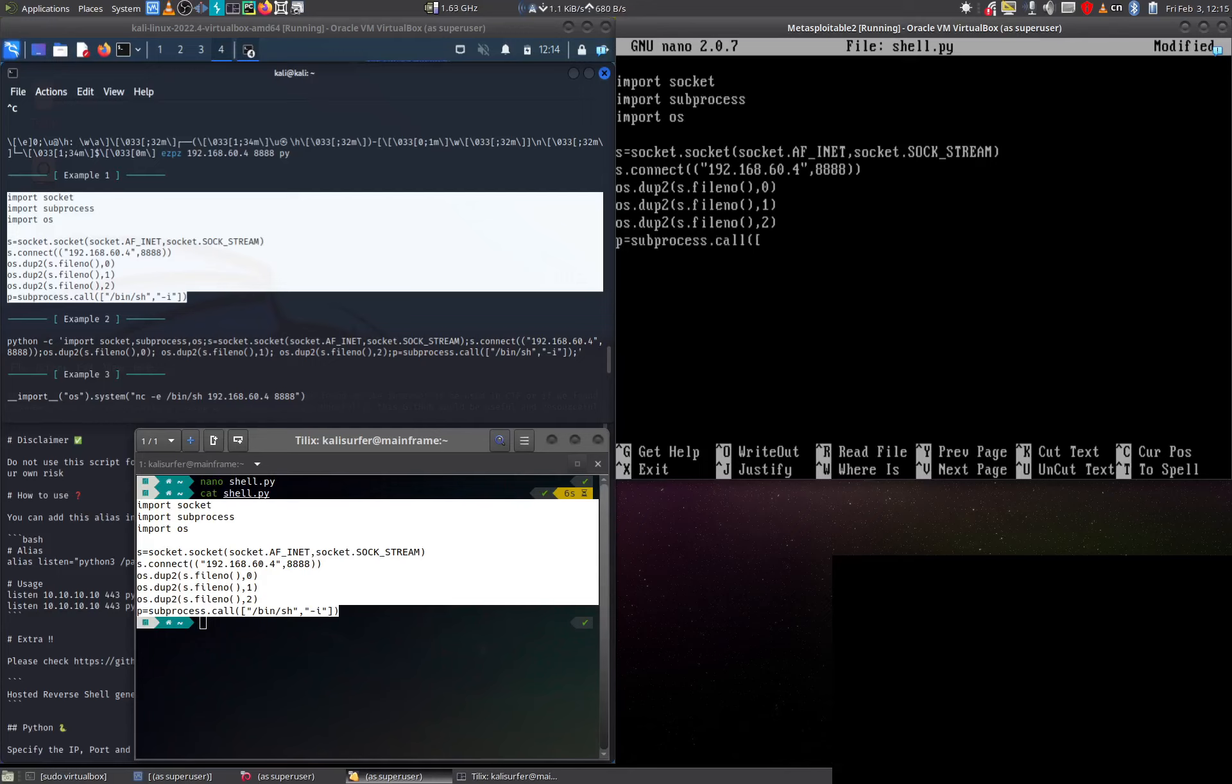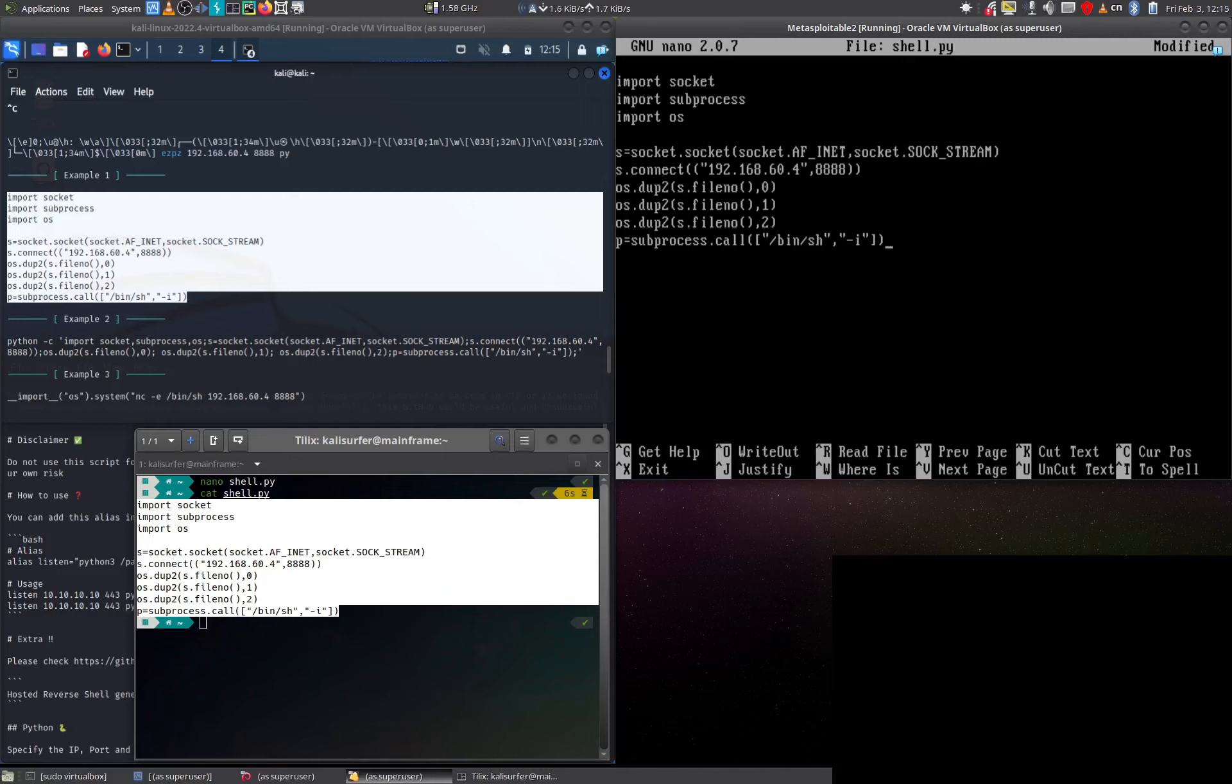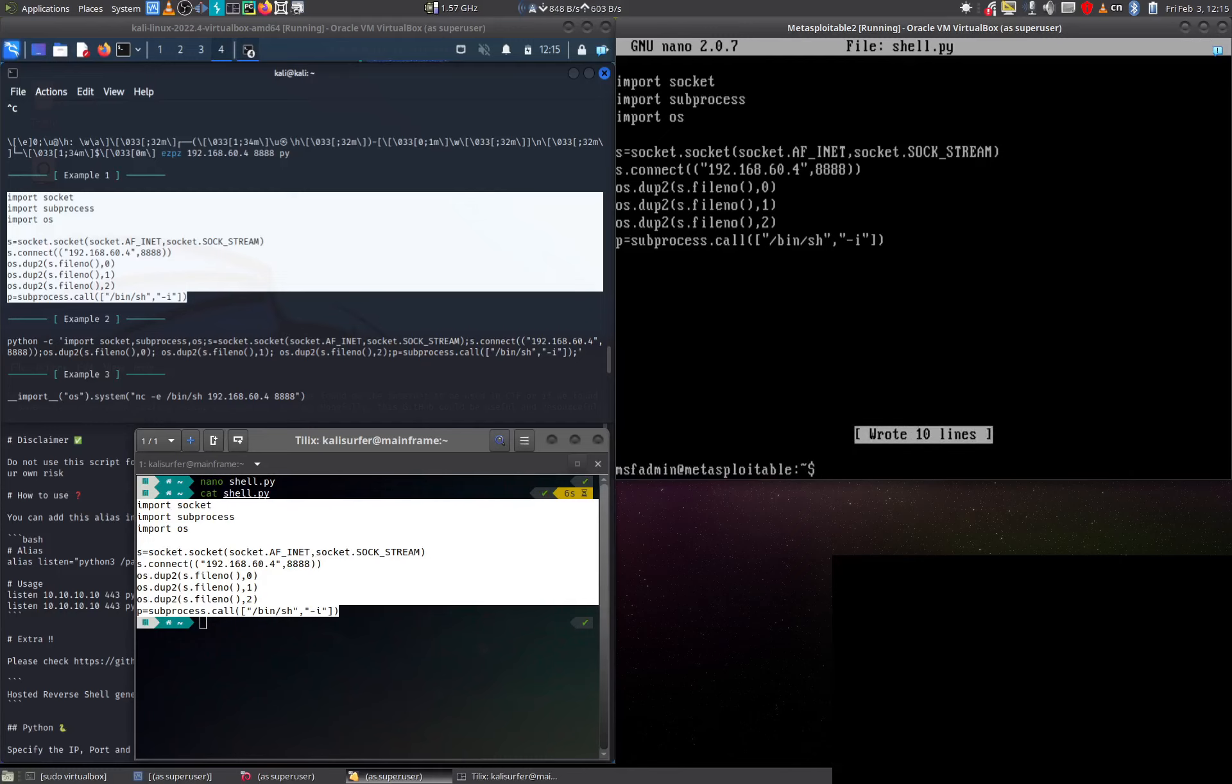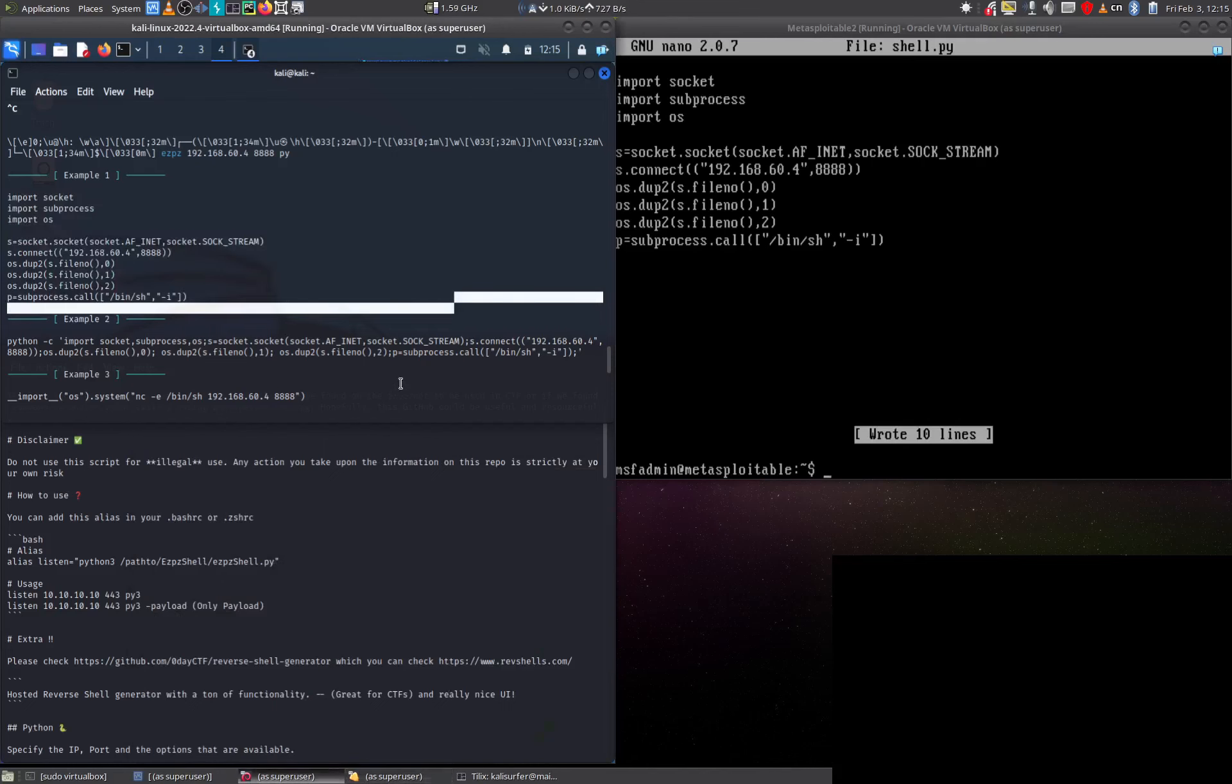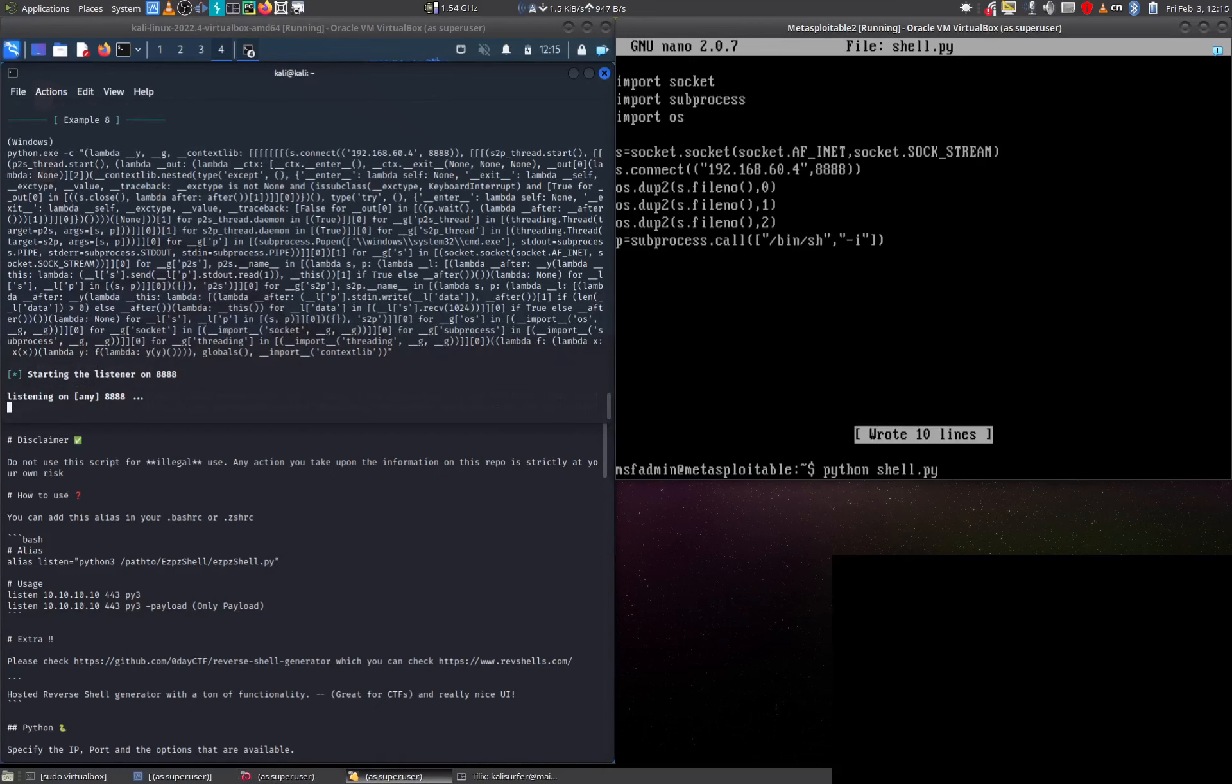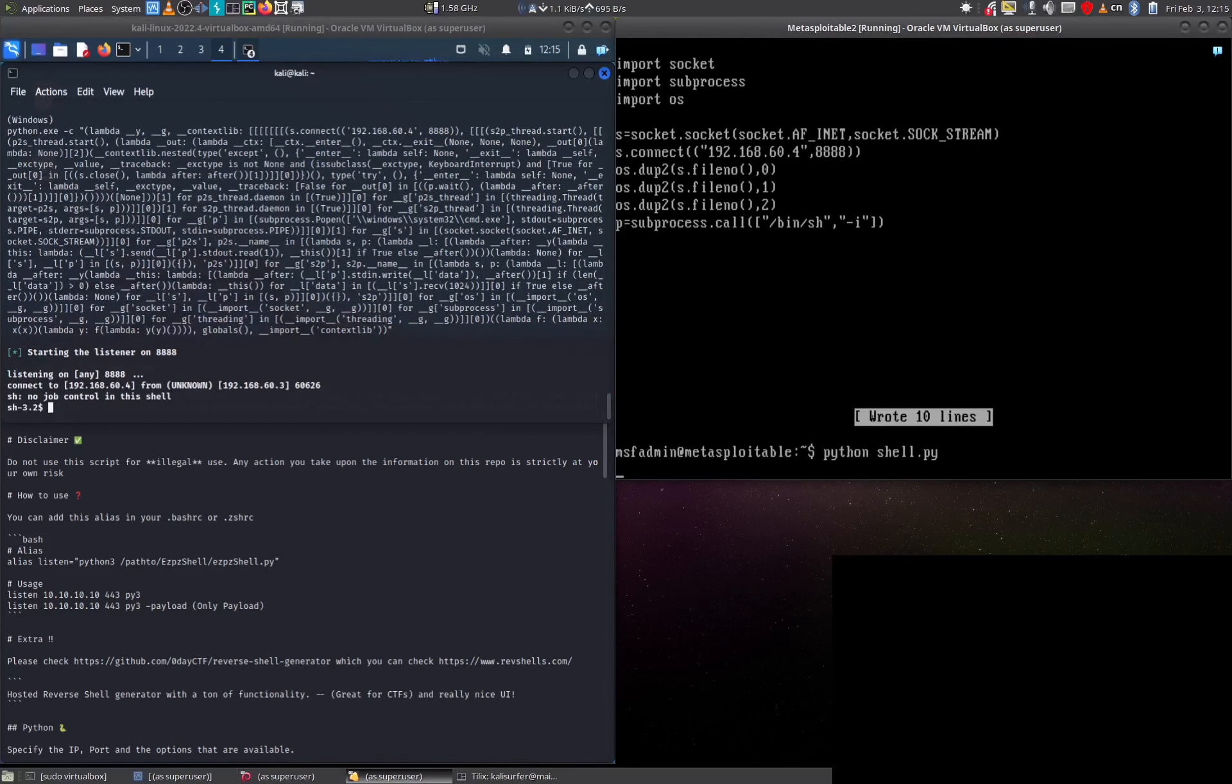Here we go, that should do it, unless I had a typo. Let's try it. We'll save that. We still have our listener running over here. Let's see if we can catch it. Python shell.py. And we did. Nice.